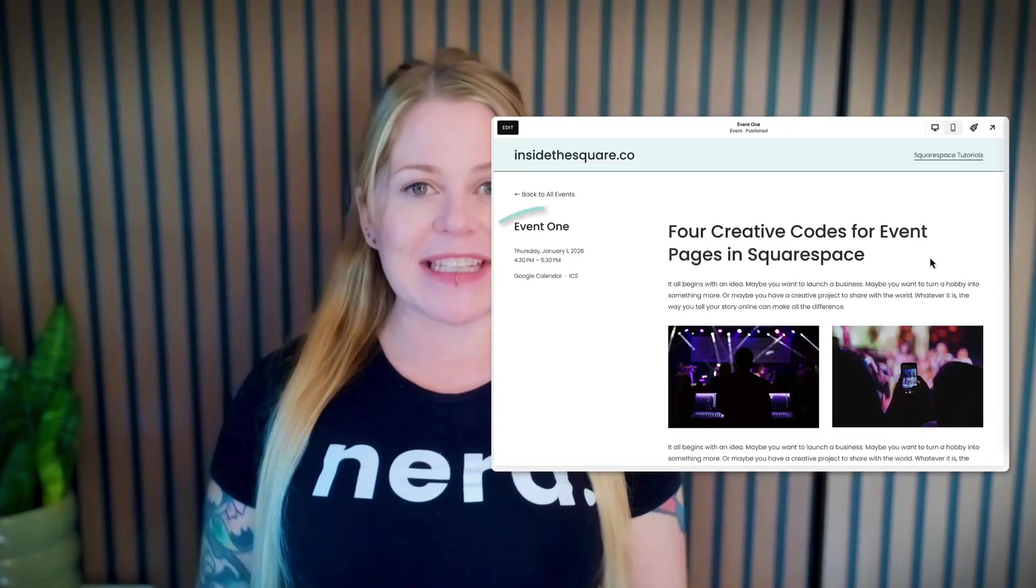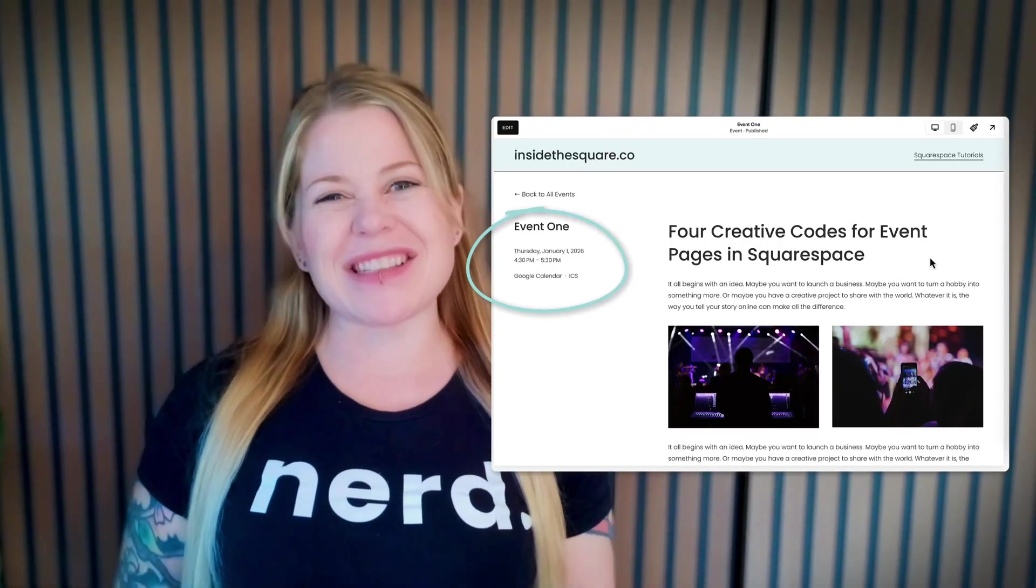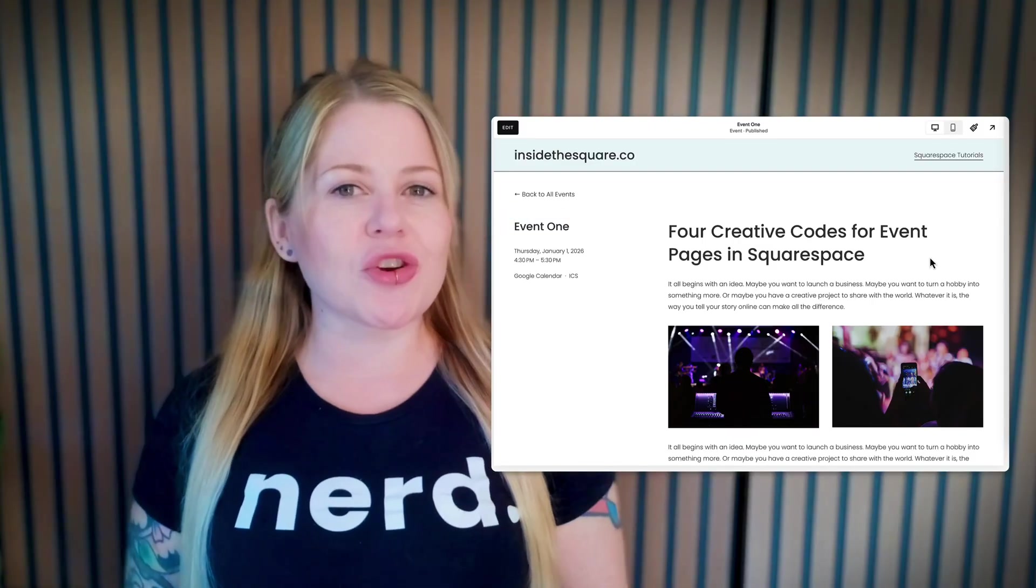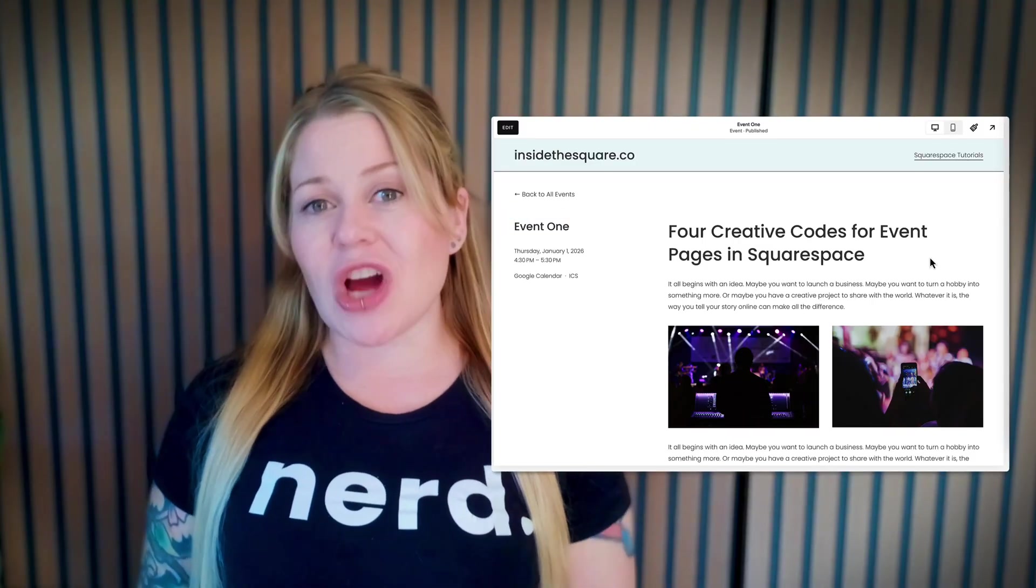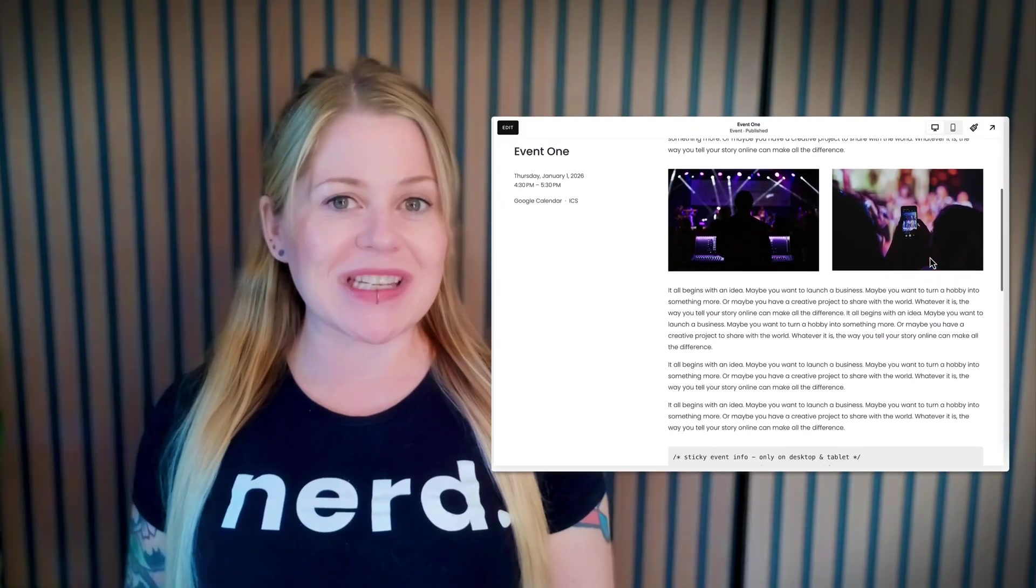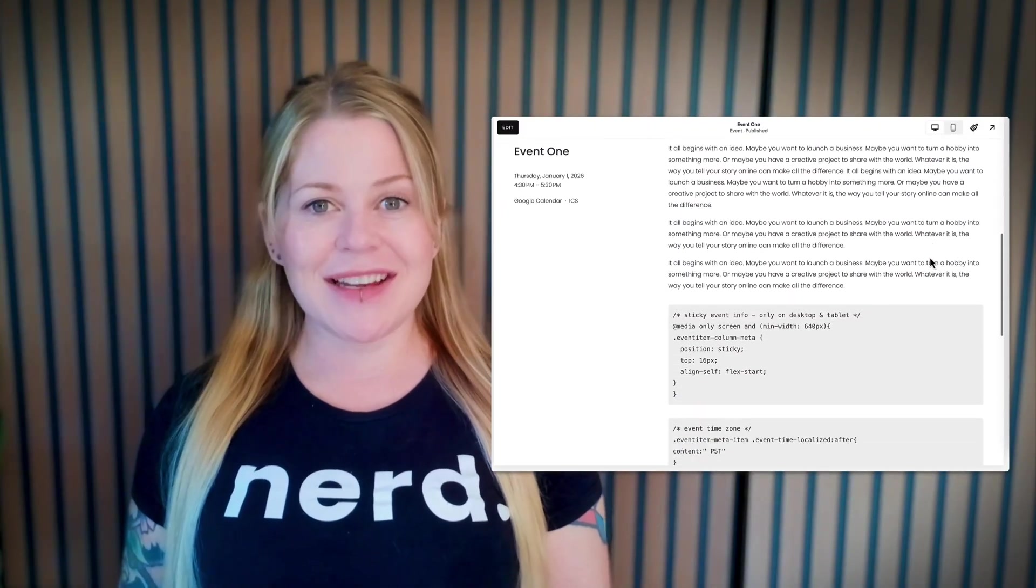The first thing we're going to do is make sure that this event data here where it has the title and the time and all that stuff, we're going to make sure that stays at the top of the page while we scroll through the rest of the event content.